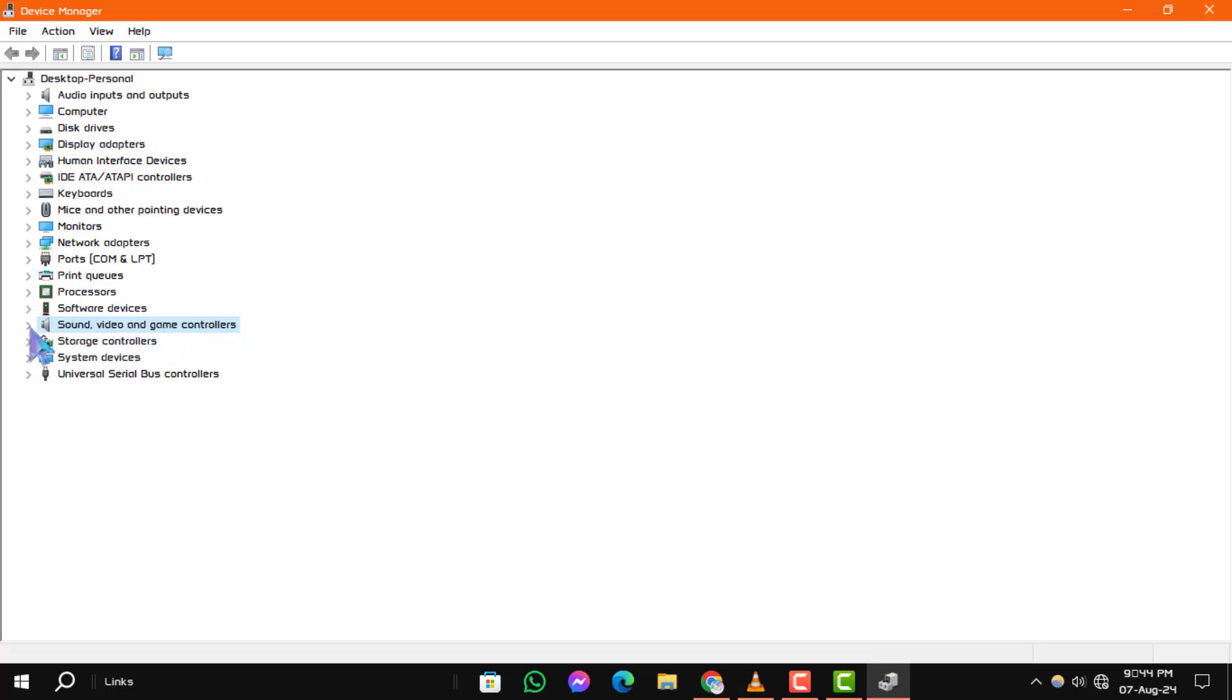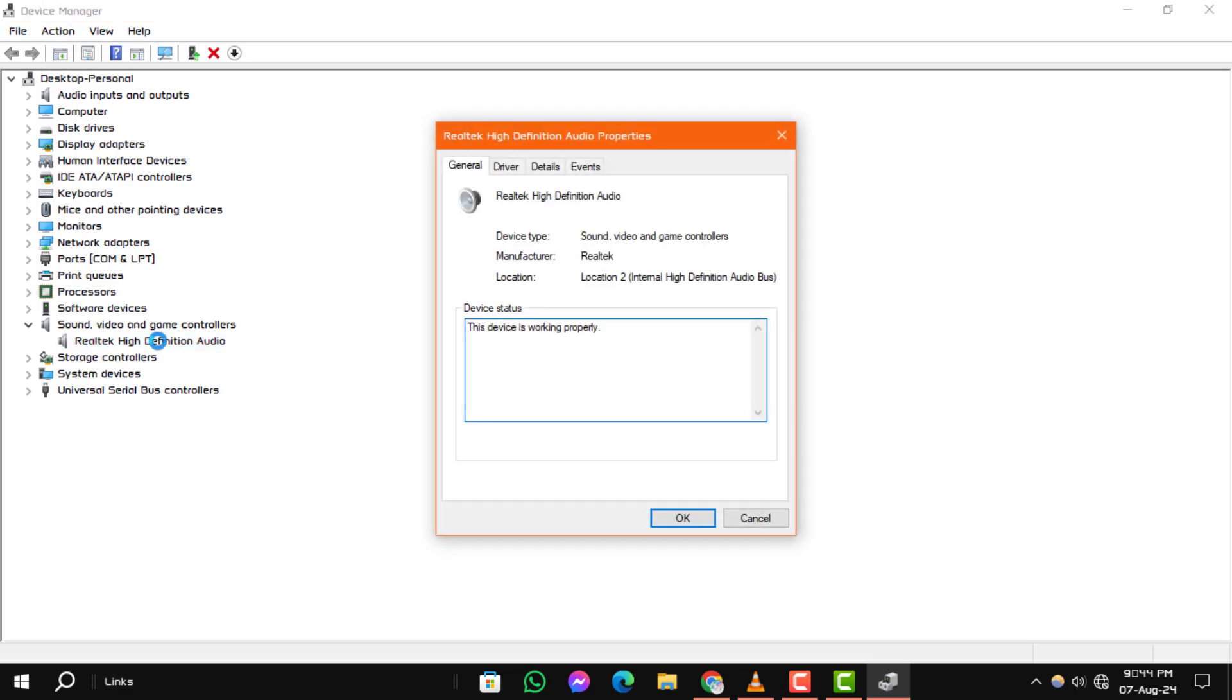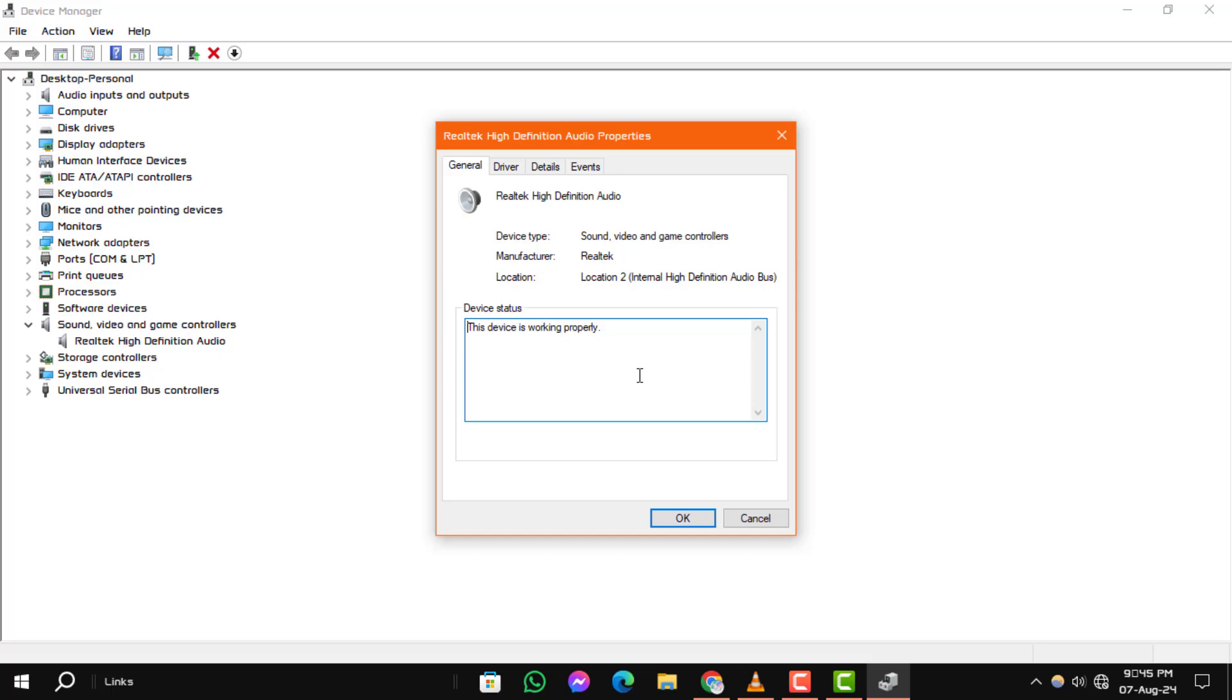Step 3: Next, double-click on the audio device you want to check. This will open the properties window for that device. Step 4: In the properties window, click on the driver tab.